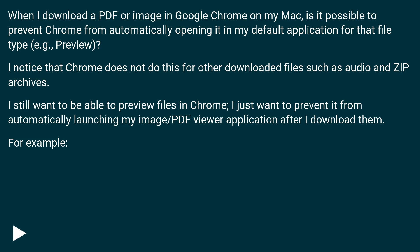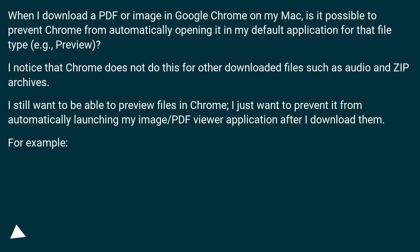I notice that Chrome does not do this for other downloaded files such as audio and zip archives. I still want to be able to preview files in Chrome, I just want to prevent it from automatically launching my image/PDF viewer application after I download them.